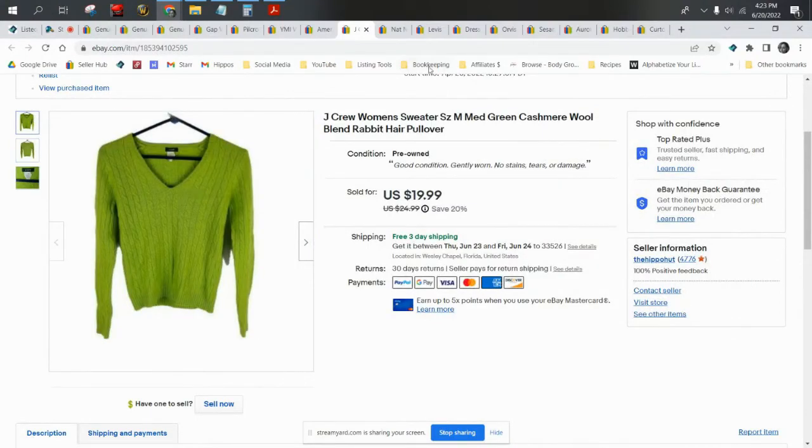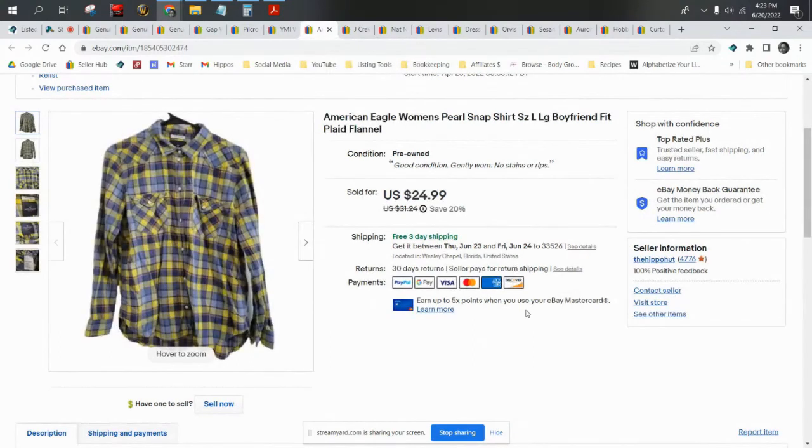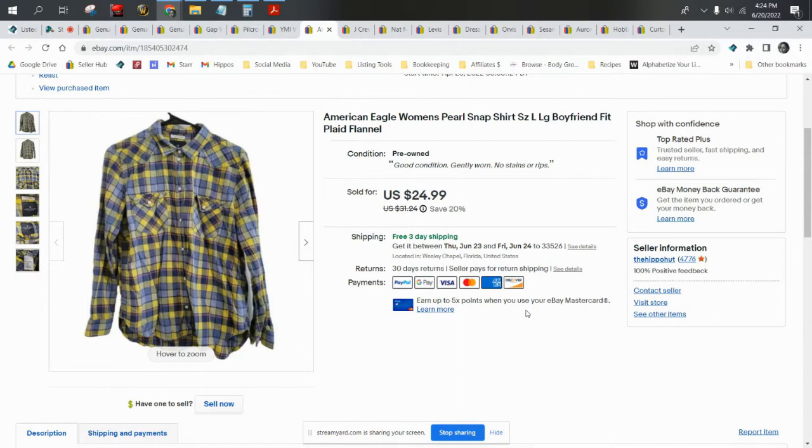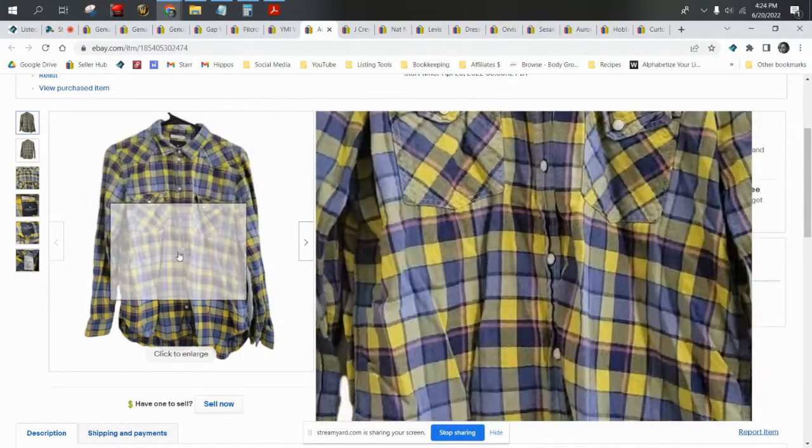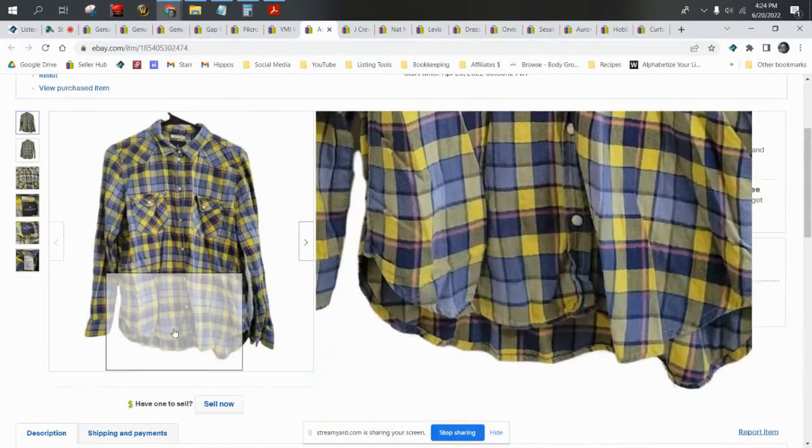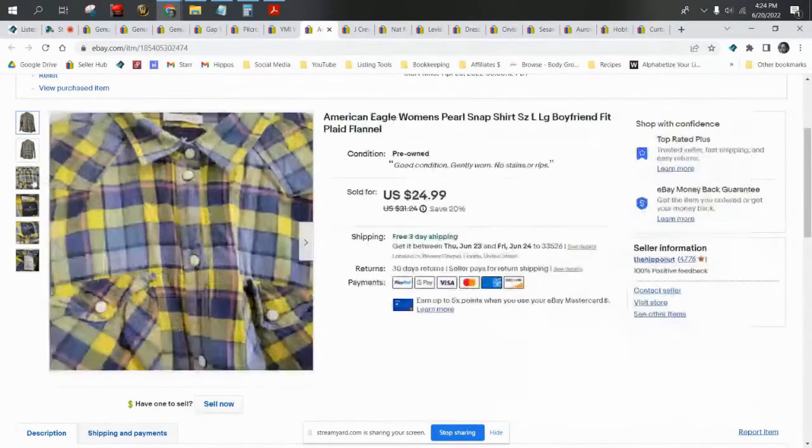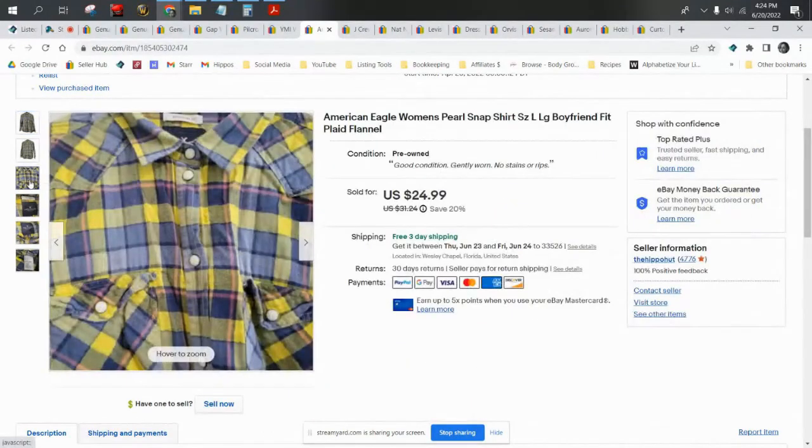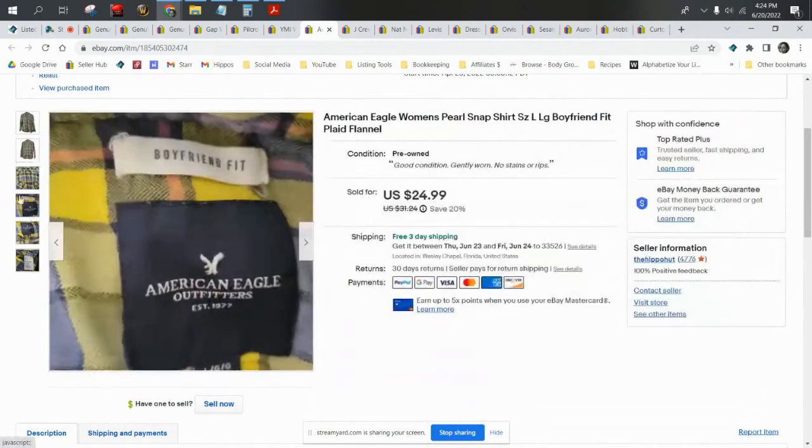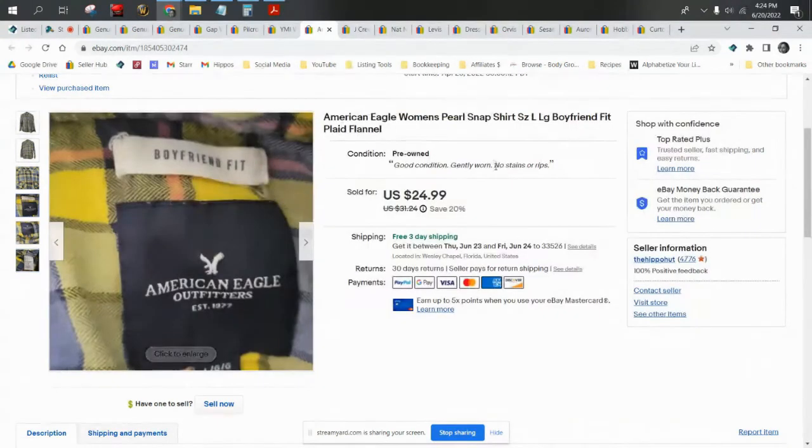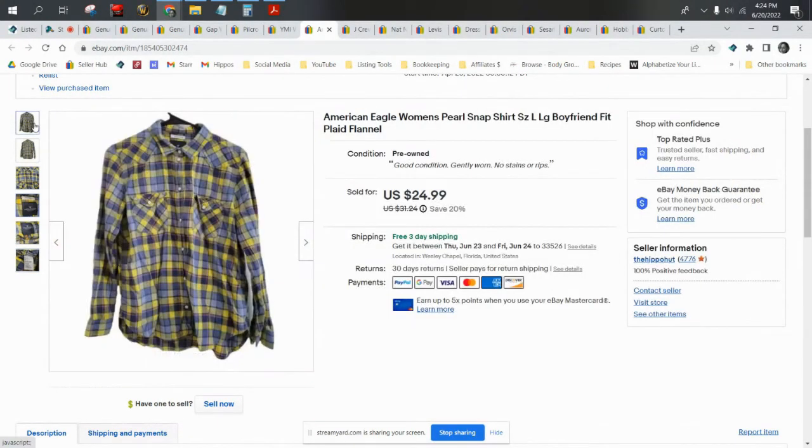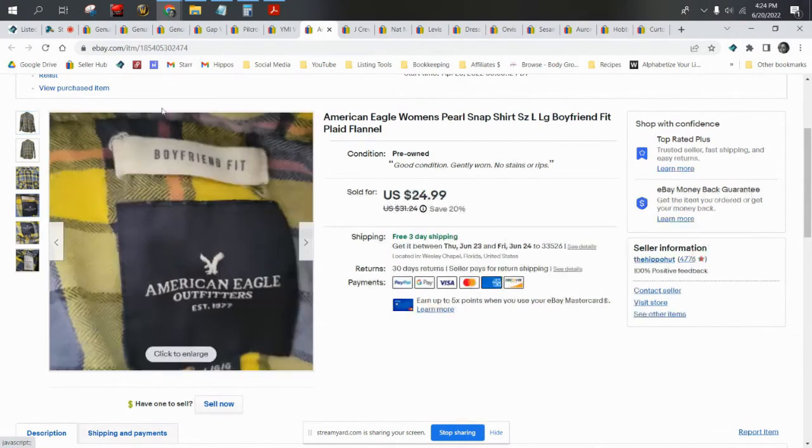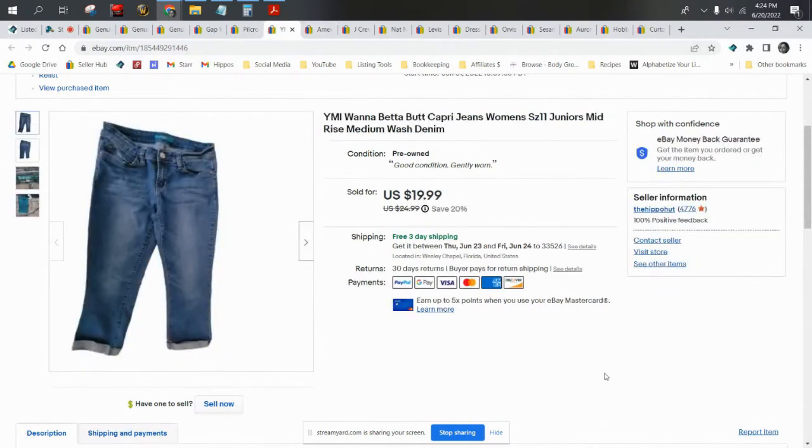Next up we have an American Eagle women's pearl snap shirt. I got this at Salvation Army for about two bucks. This is a boyfriend fit pearl snap plaid shirt and it sold on the best offer of $20. It's only been listed for a few weeks, so even women's pearl snaps do well. This did ship first class.